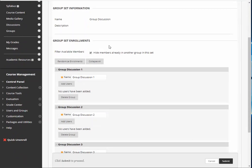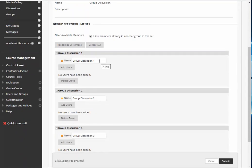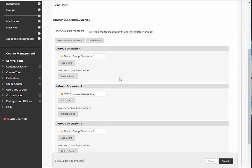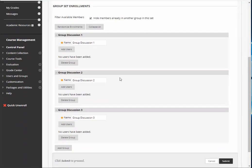Notice what Blackboard did. It created three group discussions and it gave them separate names by number. I told it I wanted three. It gave me three different ones.